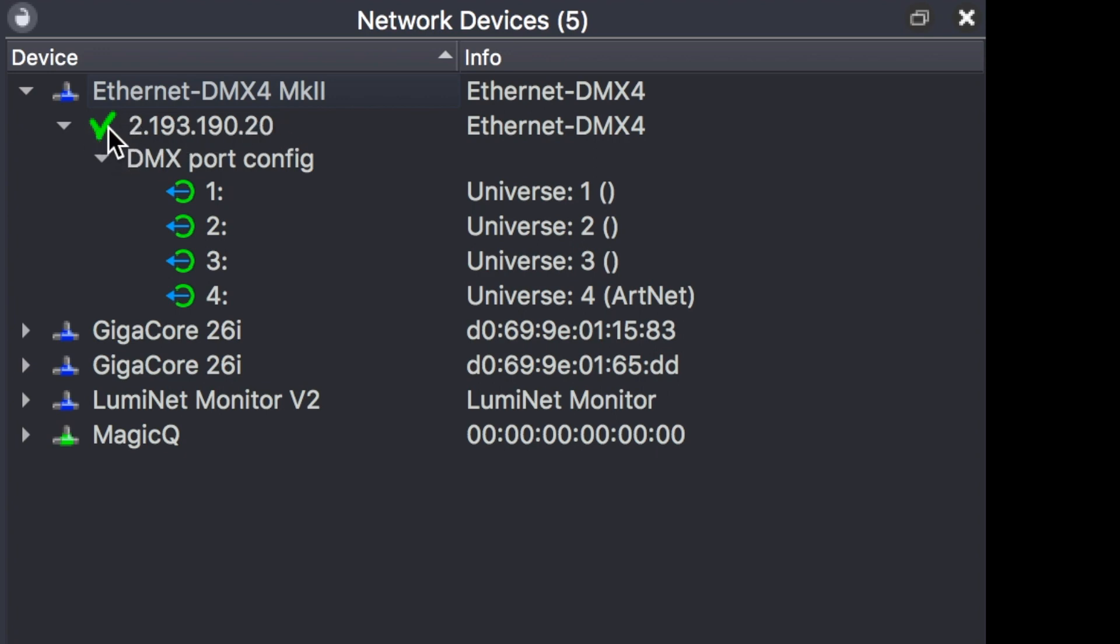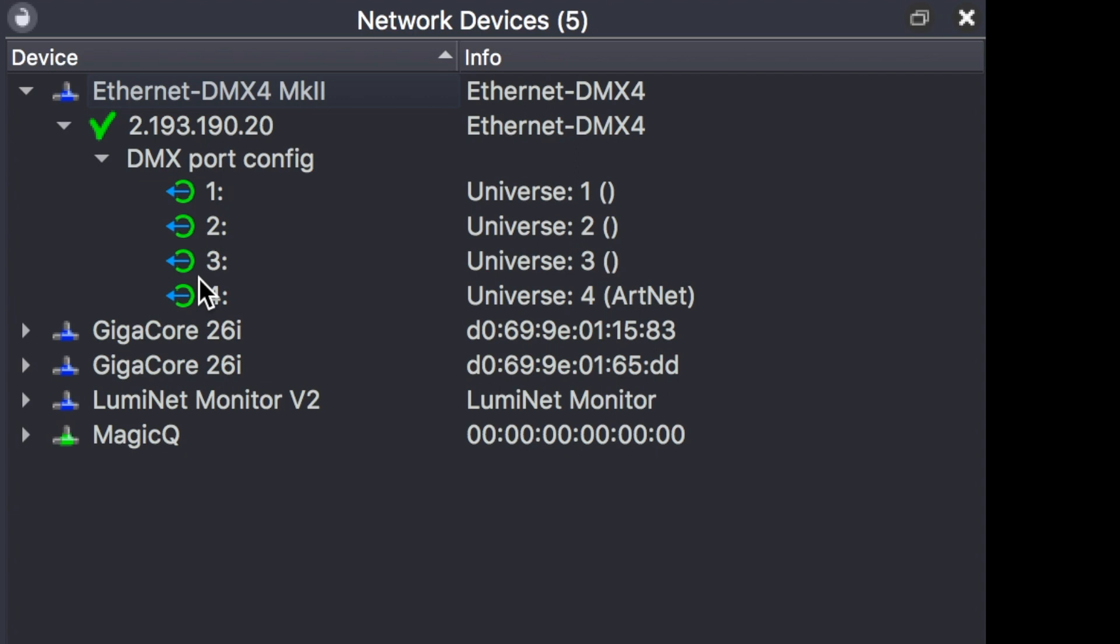The green checkmark means that the device is online and connected. I can see that Universe 1, 2, 3, and 4 are set to the four outlets. I can see that because of the green ring, the device is currently receiving those universes.